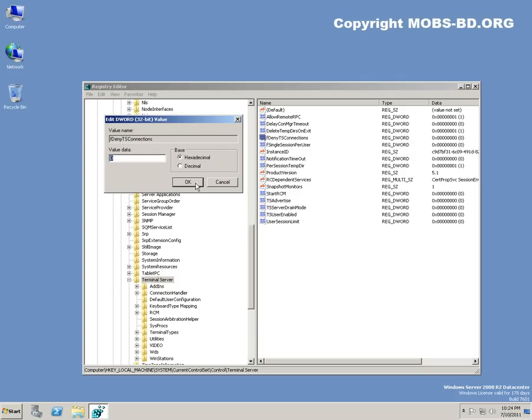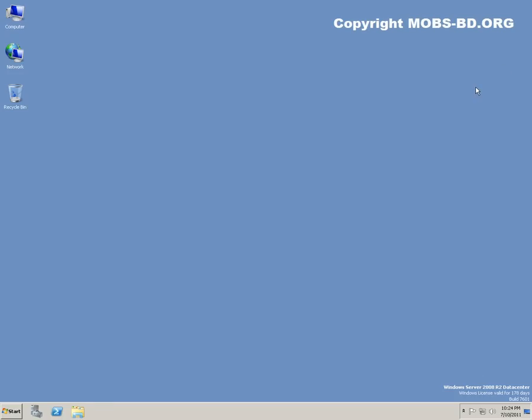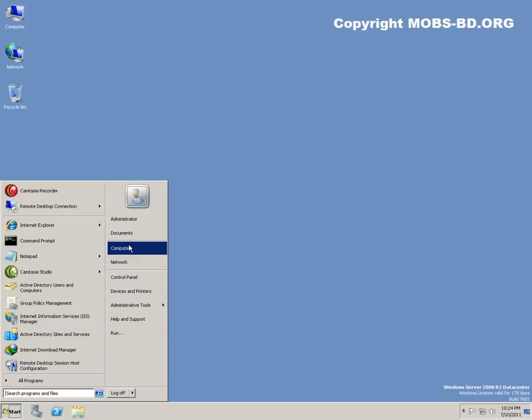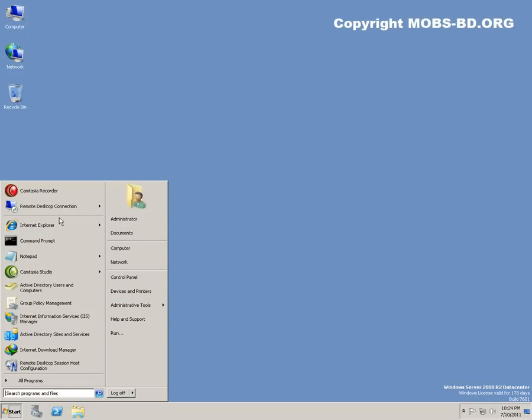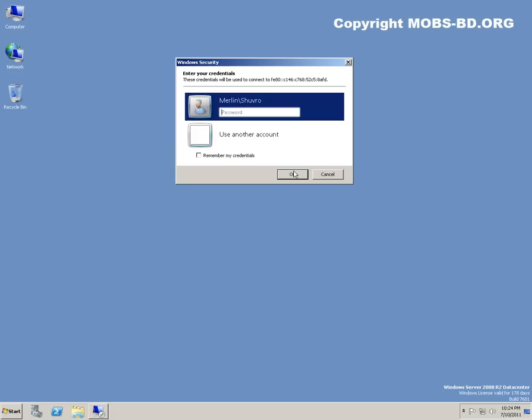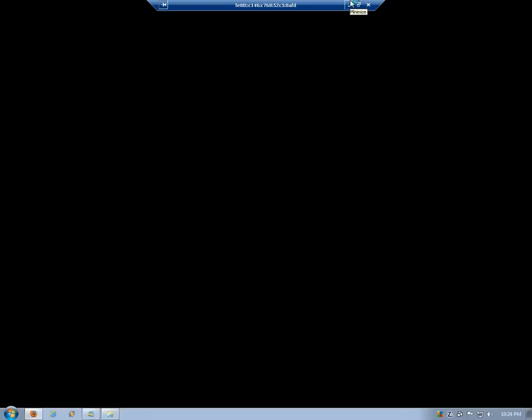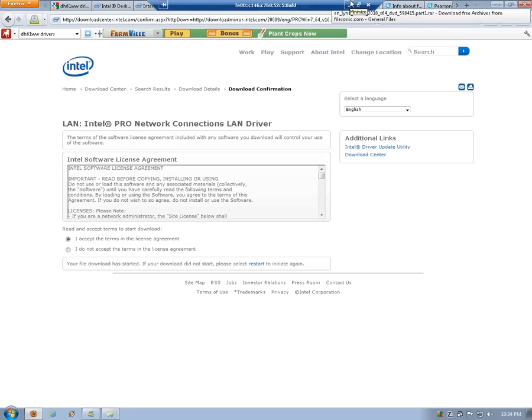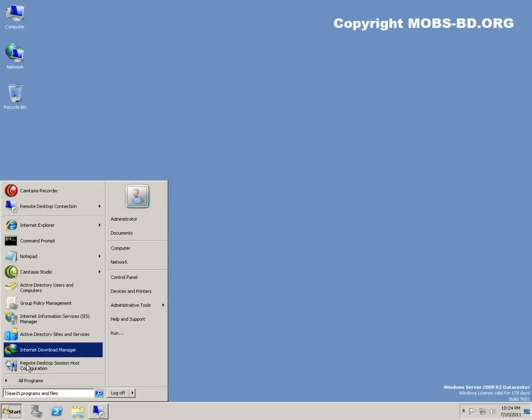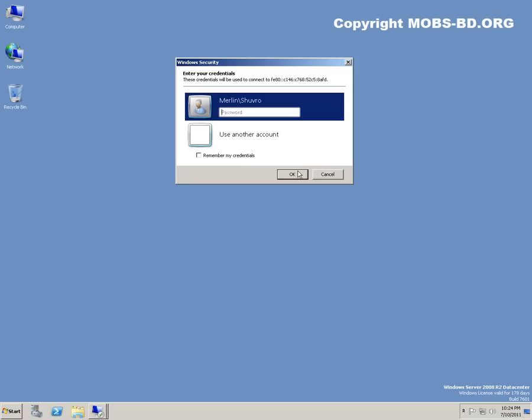So these are quite some ways to configure this. As you can see, you can also have multiple sessions with this one. This is one session. Let's see if we could do another session. Connect.